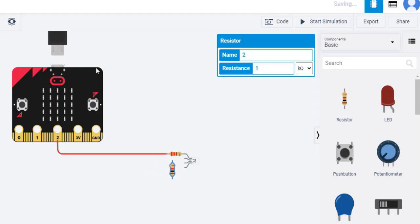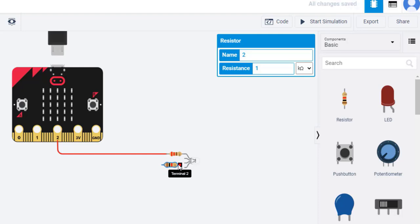Likewise, add a second 220 ohm resistor, then connect the short blue leg, anode, of the LED to either end of this resistor. Connect the other end of the resistor to pin one of the microbit with a blue wire.